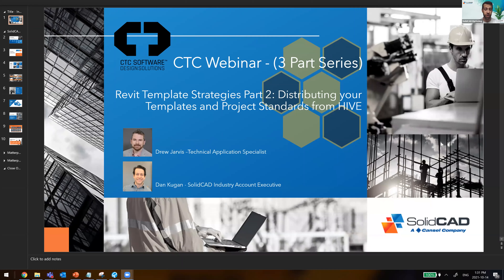Today we have Drew Jarvis, one of our most seasoned and qualified Revit specialists, also one of our CTC software evangelists who's an expert on the Hive solution. We're going to be talking today on the third part of our CTC webinar series about Revit templates and strategies for distributing your templates and project standards via Hive, as well as other types of content that Drew will be presenting during the technical demonstration.